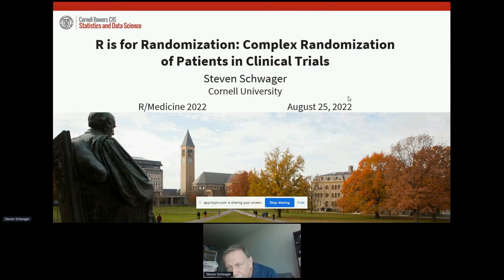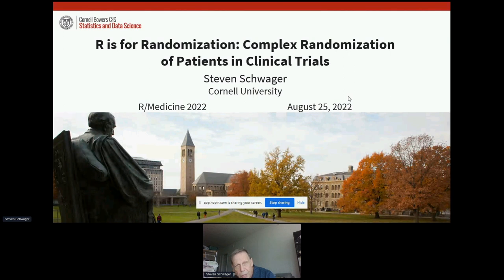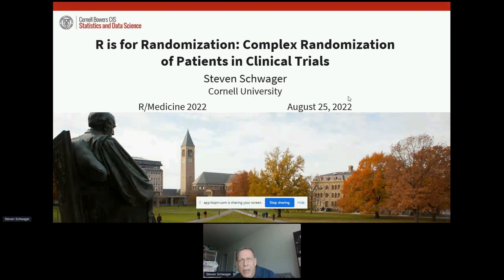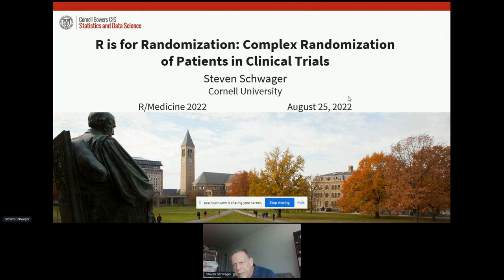Thanks to everyone who's here for hanging around until the very end of a long but very interesting and productive day. I'm going to talk this afternoon about randomization in particular. Randomization is something that we all know in clinical trials — everybody pays lip service. Yes, we should randomize the patients. And it's very rare in my experience that people worry about it more than that or think about what's involved.